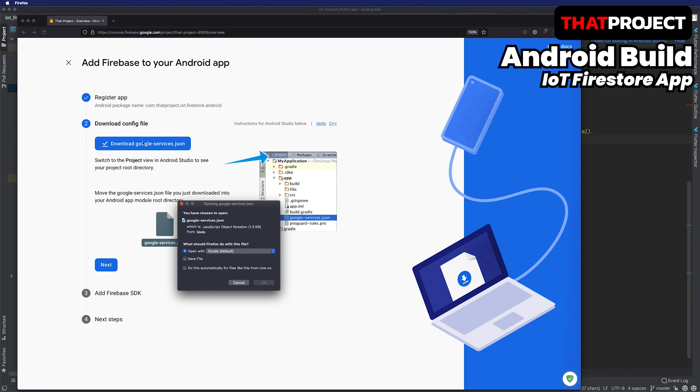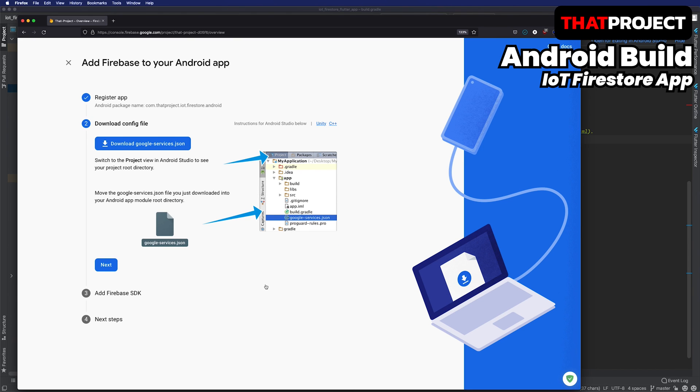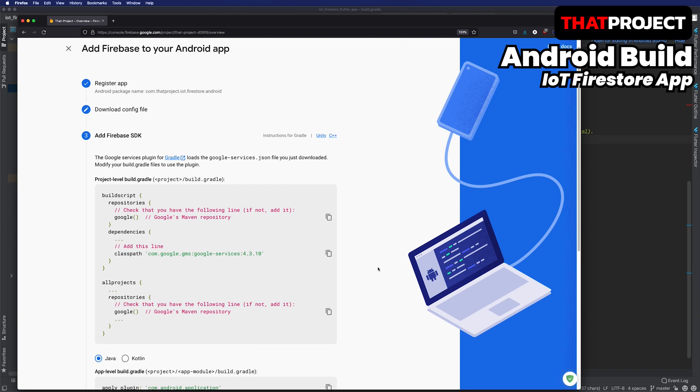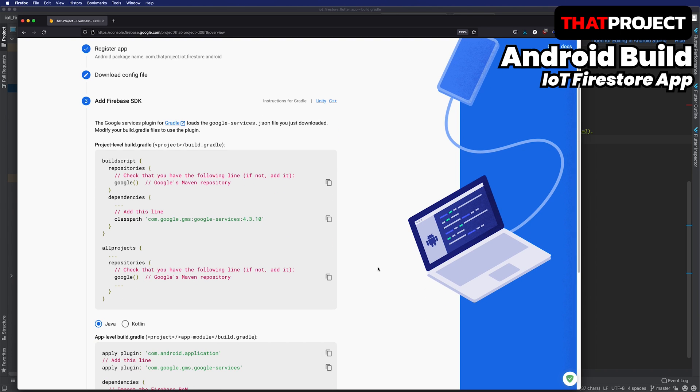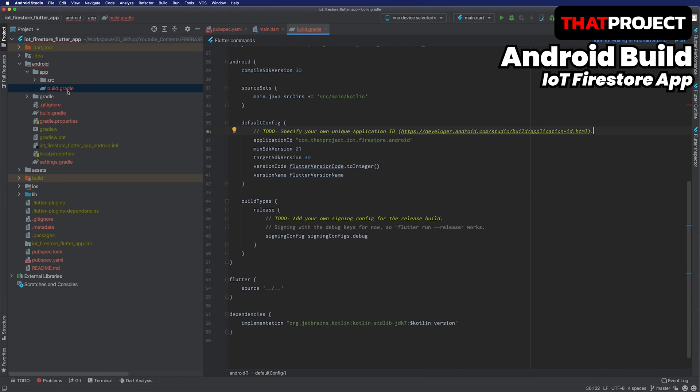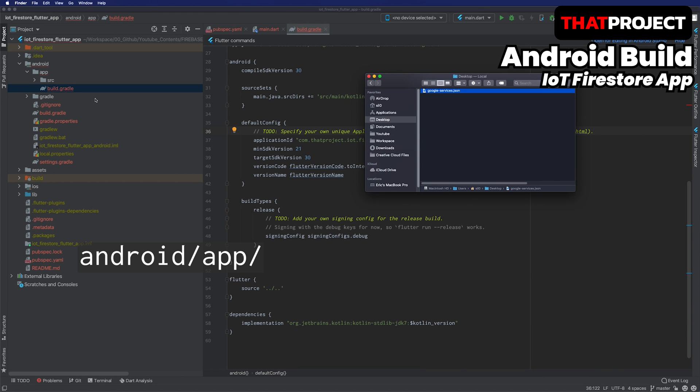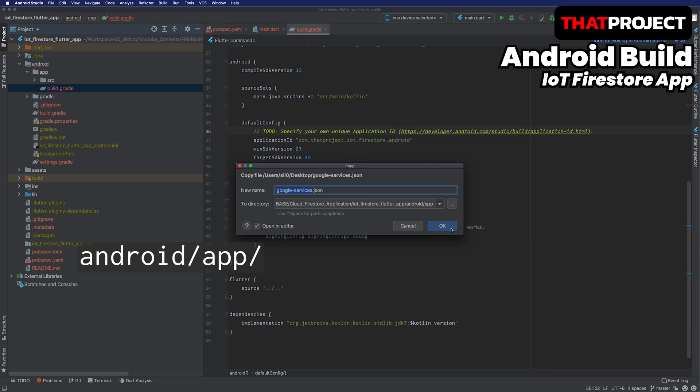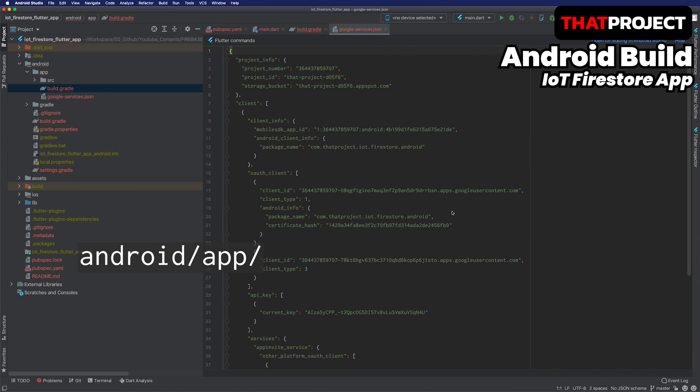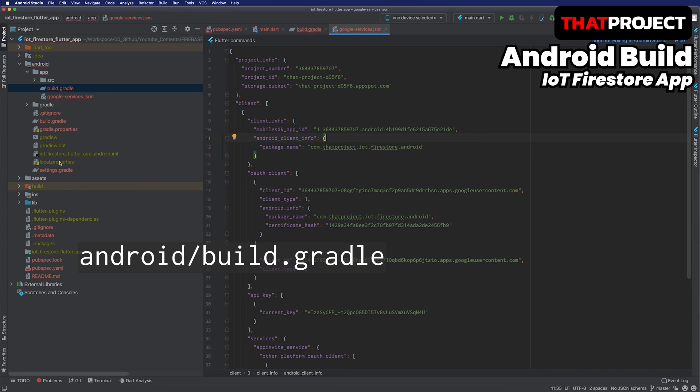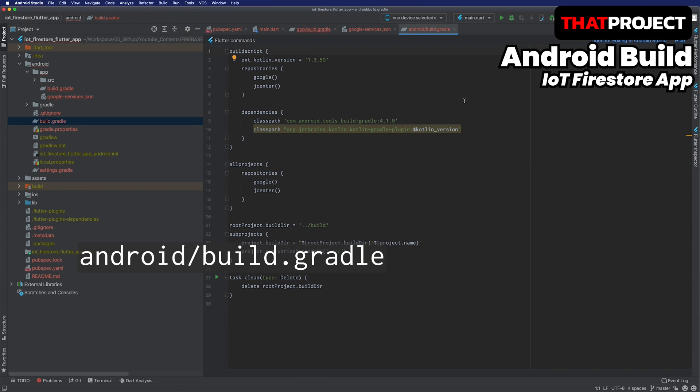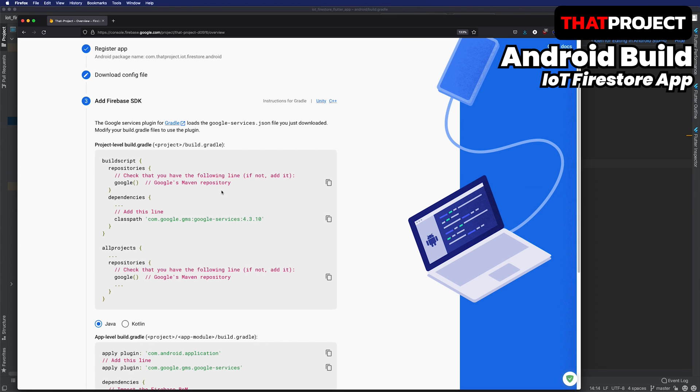Download the Google service JSON file. It shows what needs to be added to the gradle to use Google services. I will copy and paste as it is. First, copy the downloaded Google service JSON file to the Android app folder. Open the build gradle file in the Android root folder. Copy and paste the required parts.